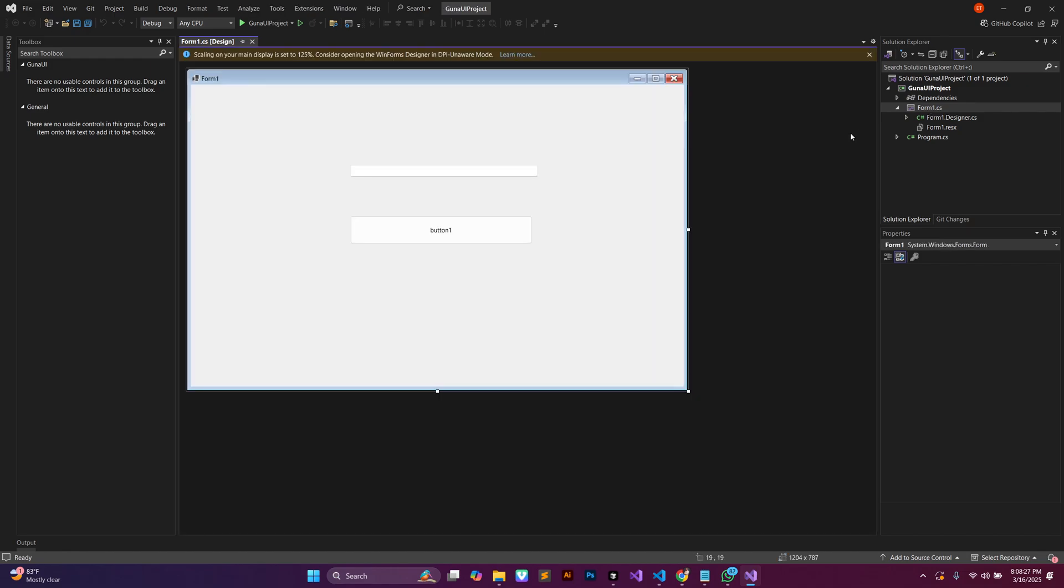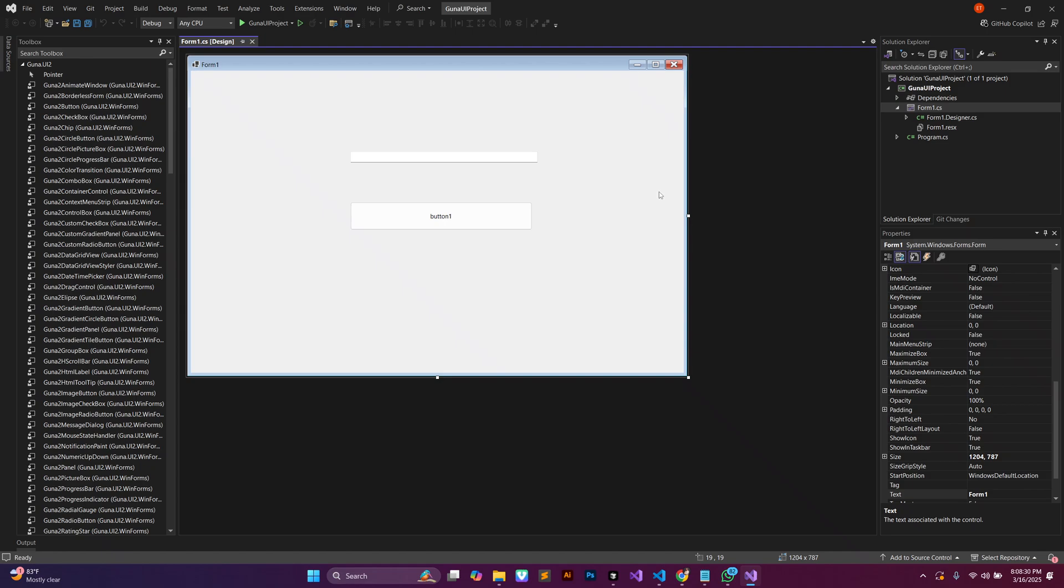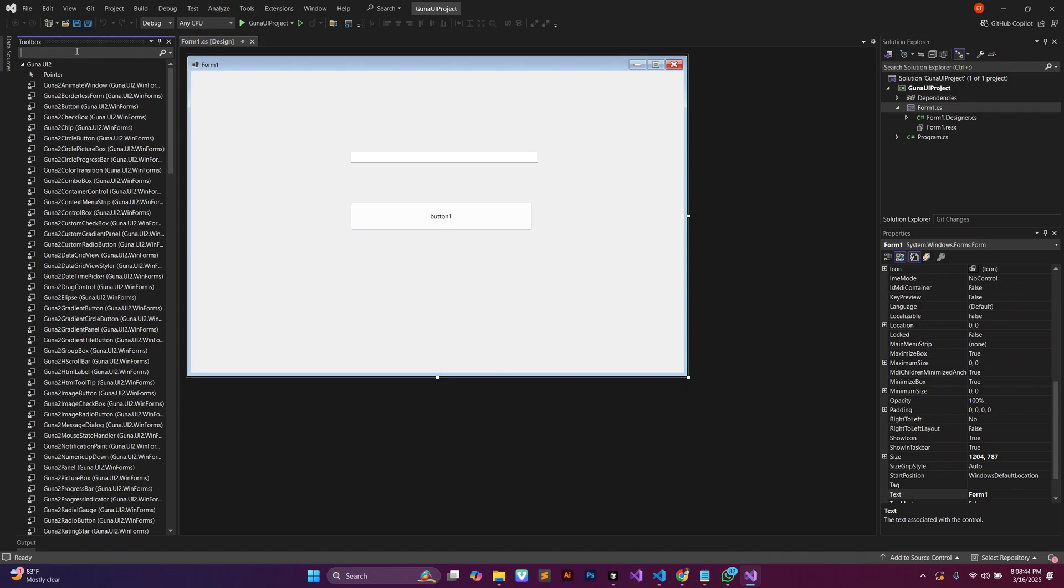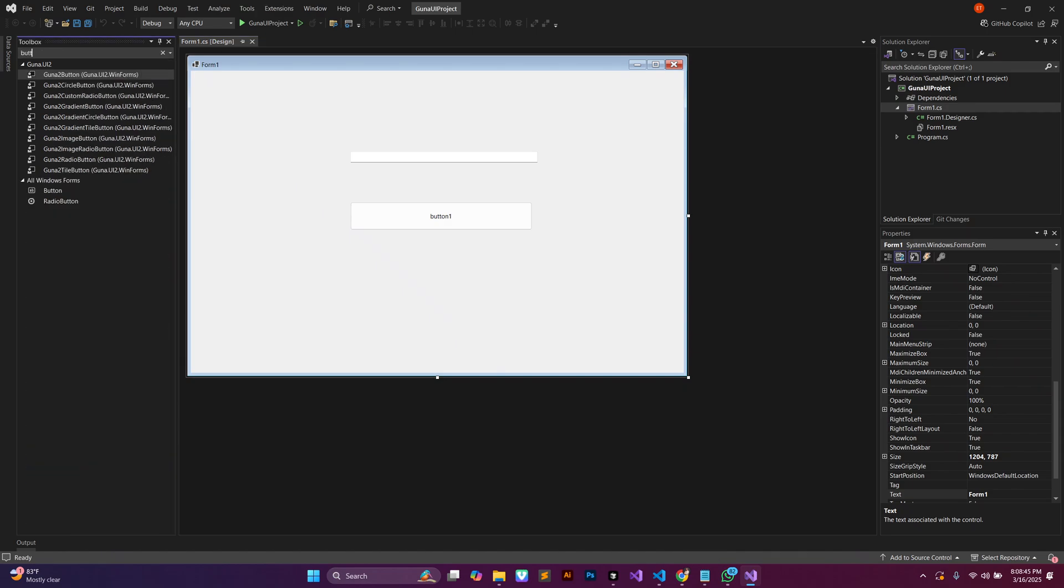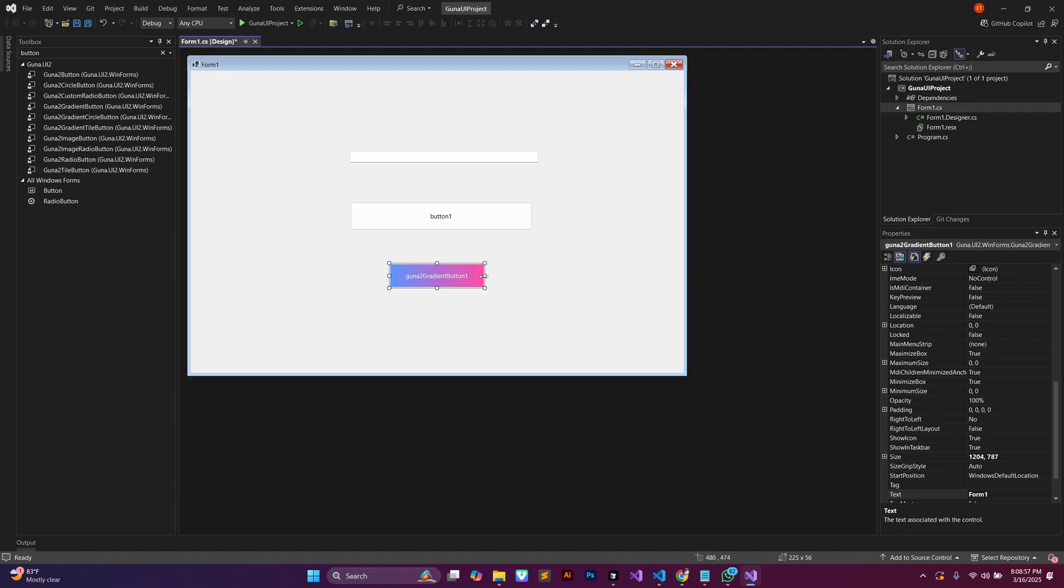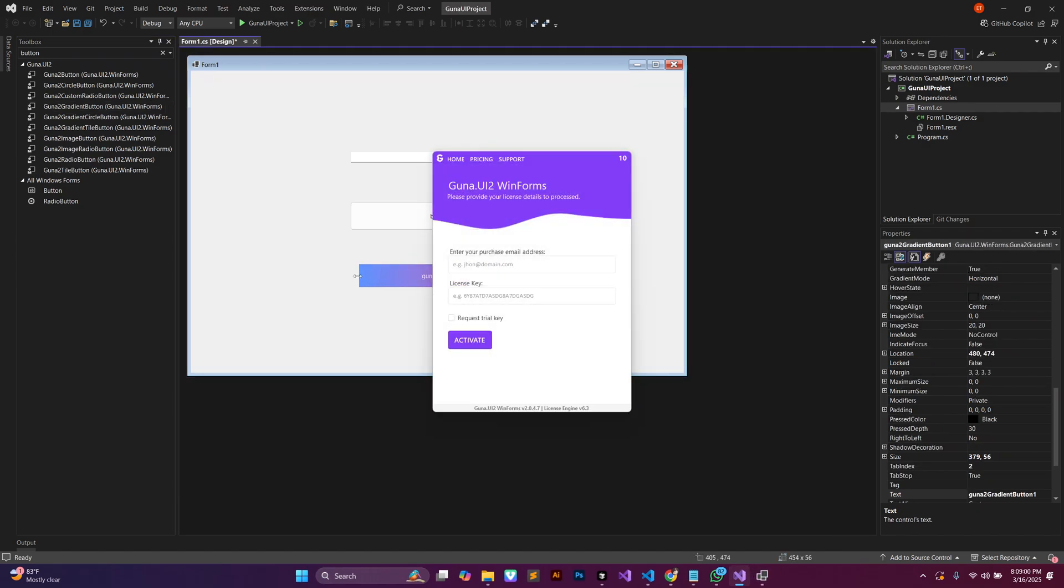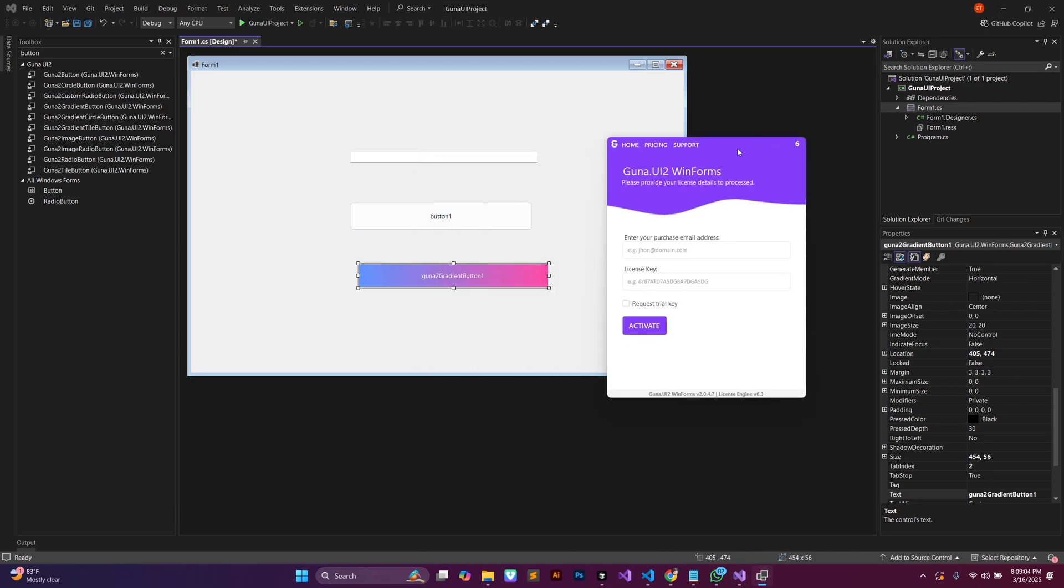Now let me open our form again. So I just double clicked on it to open it up. You could see that our toolbox is now giving us a huge list of Guna UI controls. Let's go through. Let me search for a button again and this time around I'm not going to select the default but let me select Guna gradient button, drop it, and this is what we have already.